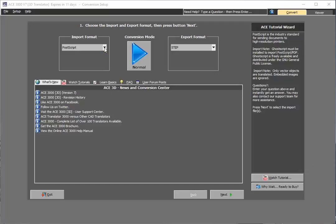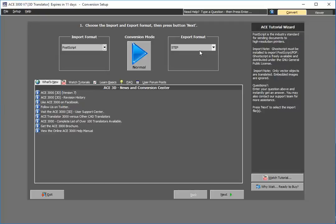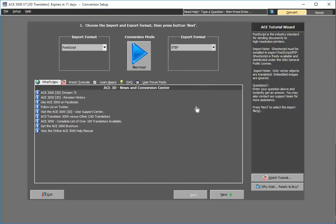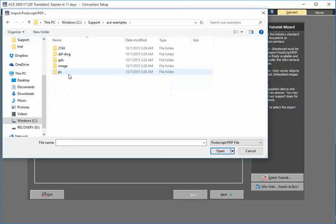From the ACE 3D menu, select the PostScript format and you're able to choose which format you wish to export. Select next. In this example, I'll go ahead and choose a PostScript file.